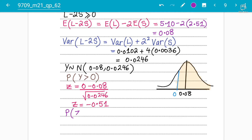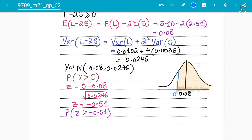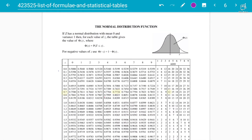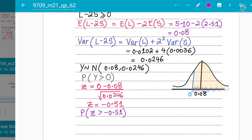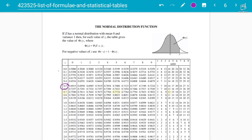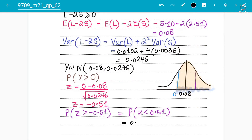We cannot directly find P(Z > -0.51) from the MF9 table because the table only gives left-hand-side areas and does not give negative Z values. Using symmetry, P(Z > -0.51) equals P(Z < 0.51). Looking up 0.51 in the table gives 0.6950. So the answer is 0.695 to three decimal places.